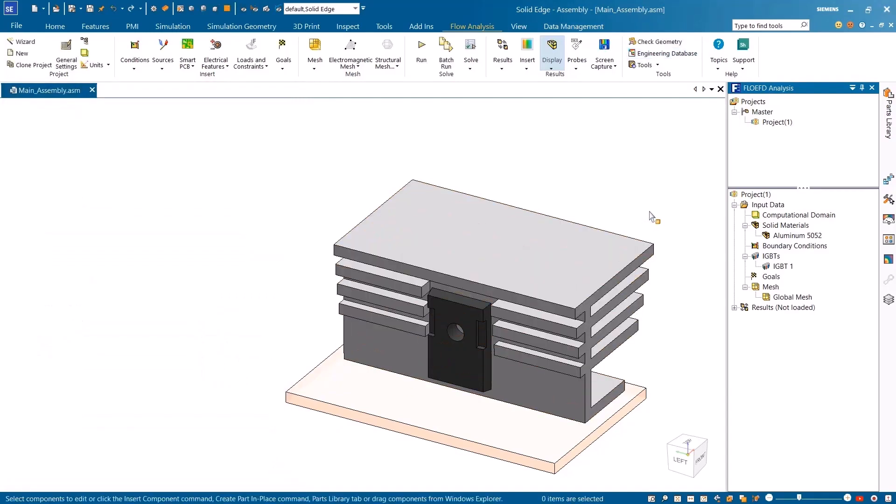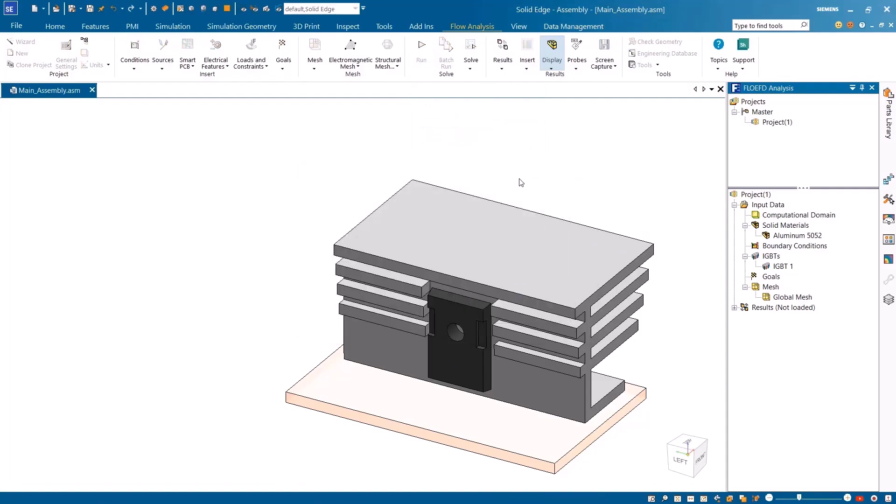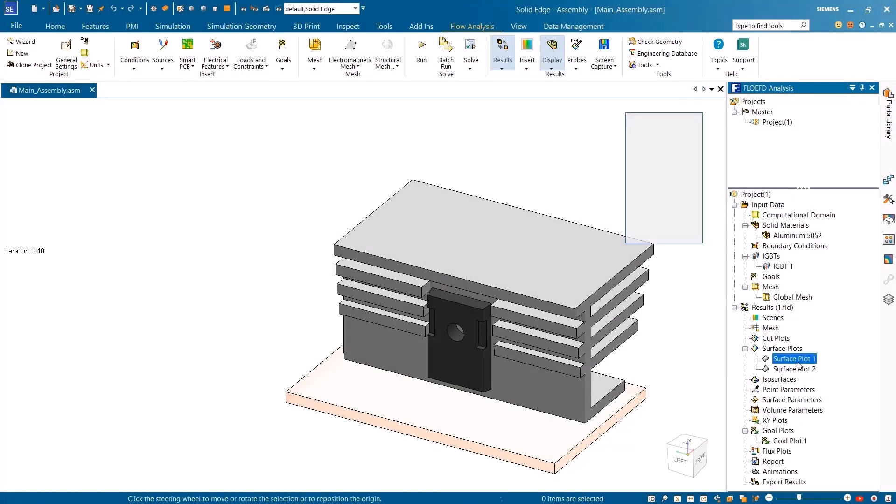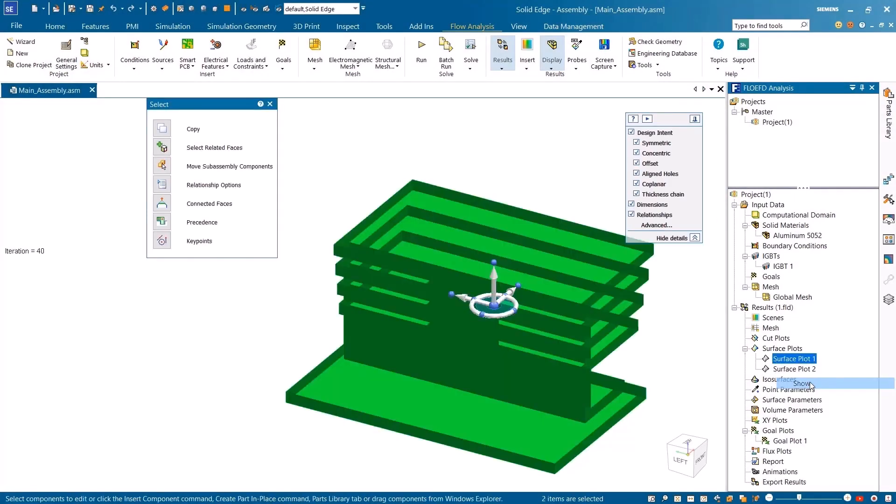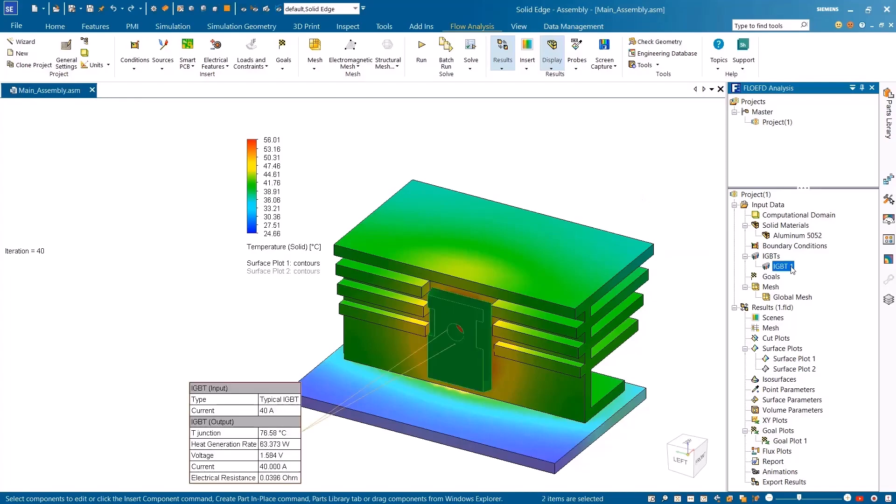After running the analysis, the resulting parameters can easily and quickly be reviewed from the analysis goals, or from the callouts and plots in the graphics area.